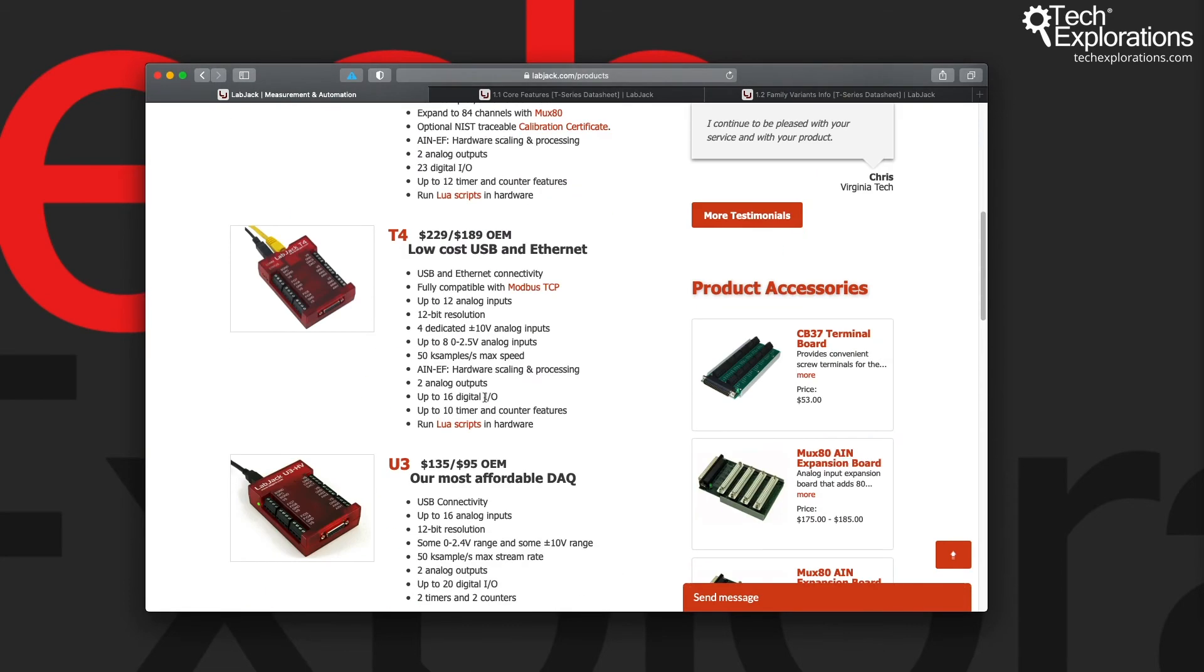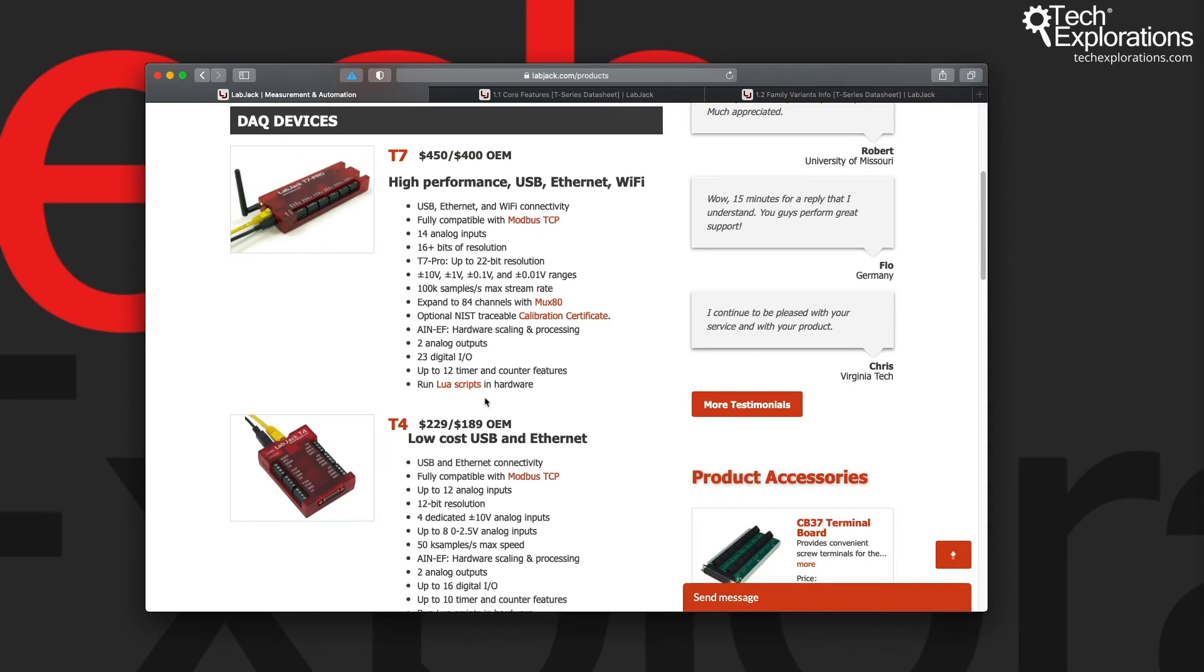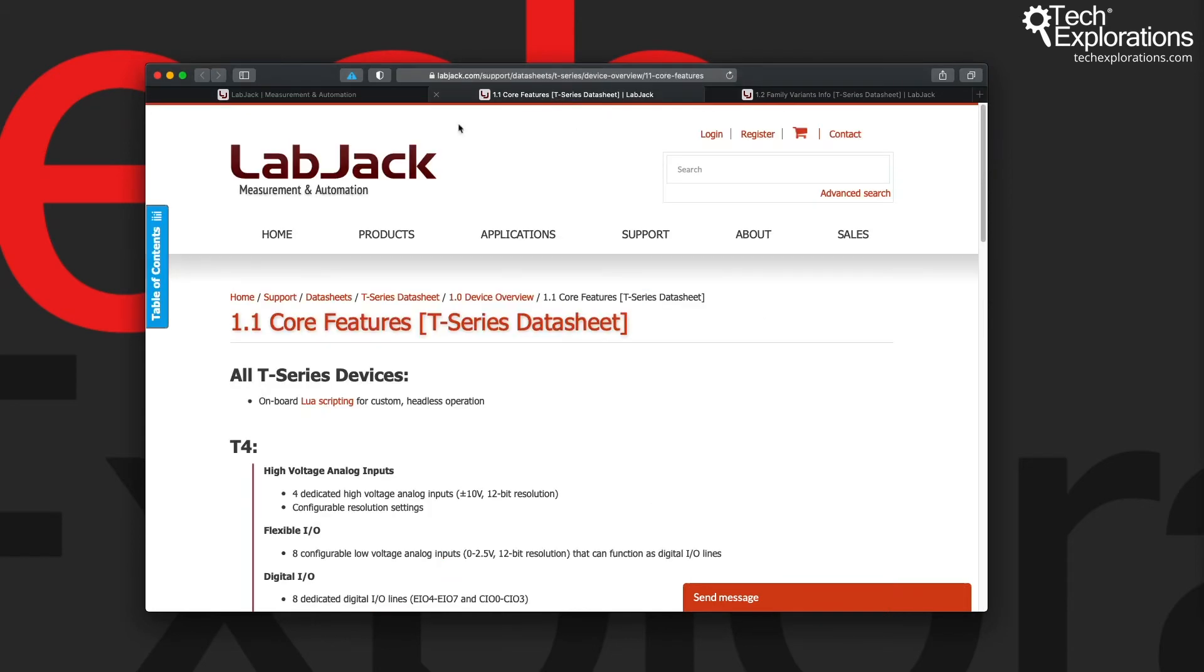I'm going to focus on T7 and T4. These two seem to be the most popular LabJack devices.